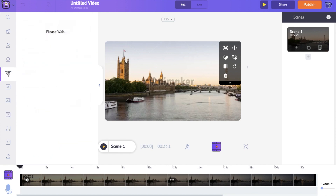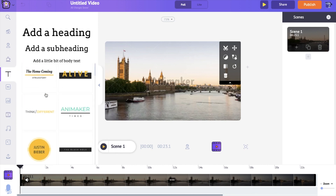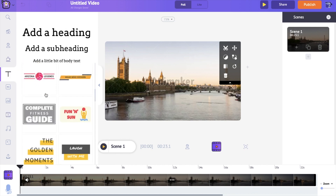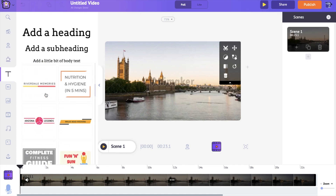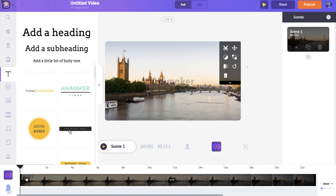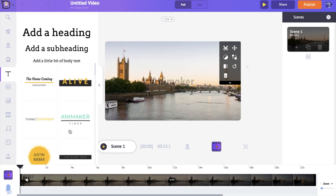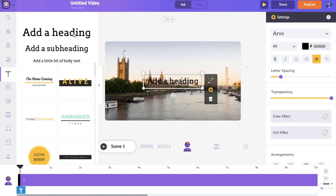The next step is adding text to this video. To add text, go to the text section and click on it. Here you have a lot of pre-built text animations that you can make use of, but we can also create our own text animation using the text boxes. I'm going to click on one of these text boxes and create my own text animation.